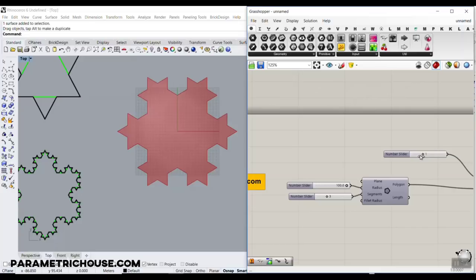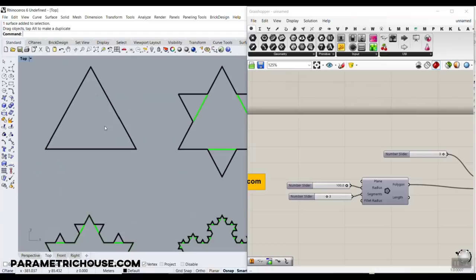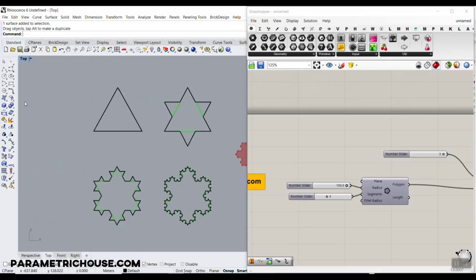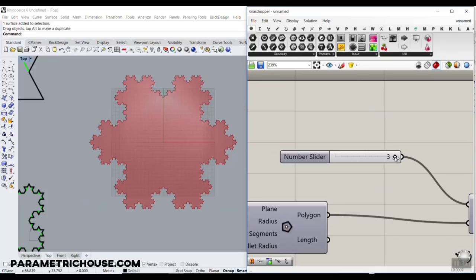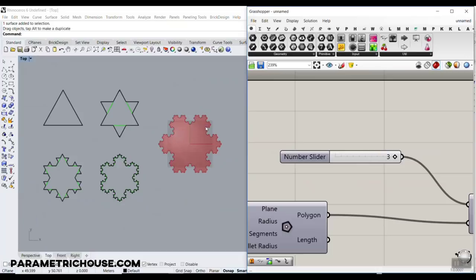This is a Koch snowflake, and as you can see I can decrease the number of these patterns or increase it. In this tutorial I'm going to talk about the Koch snowflake, which is this pattern. We have several tutorials on our YouTube channel and in our power course about fractals and iteration in Grasshopper, but this tutorial is about making this Koch snowflake from scratch.